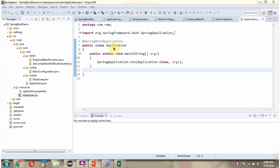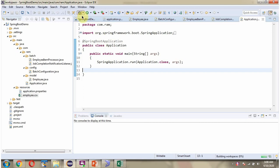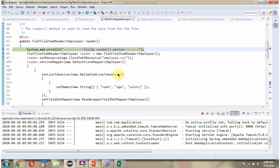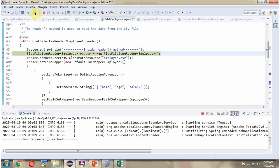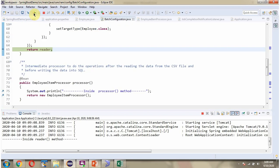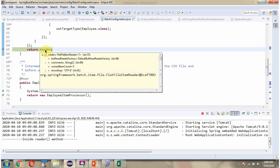Here I have defined the Application class, which is a Spring Boot application. I am starting this Spring Boot application.